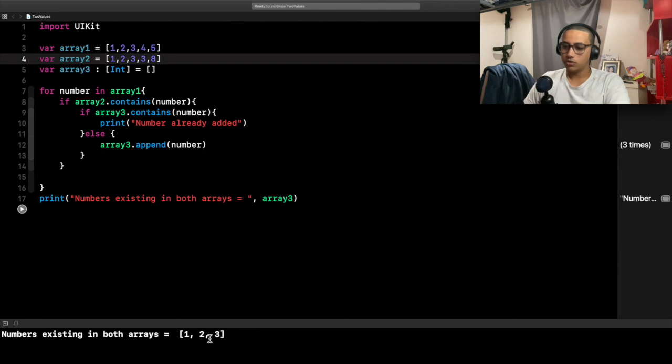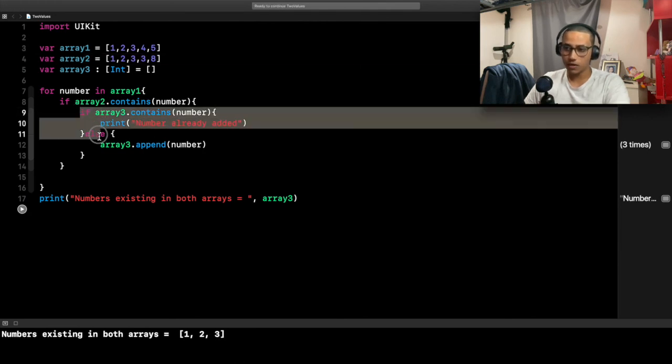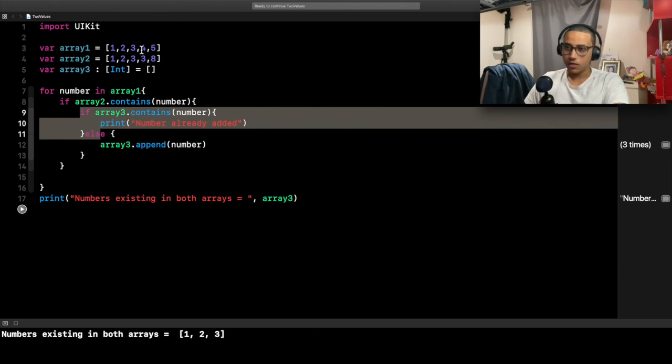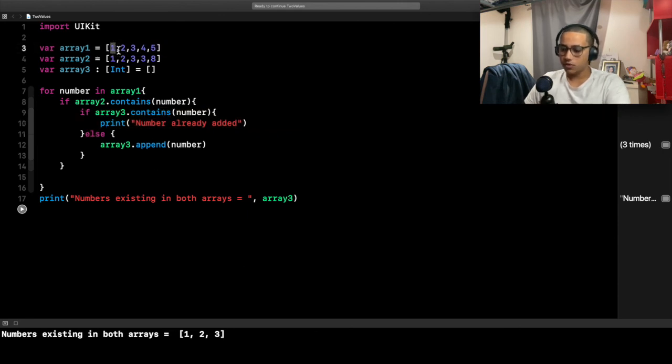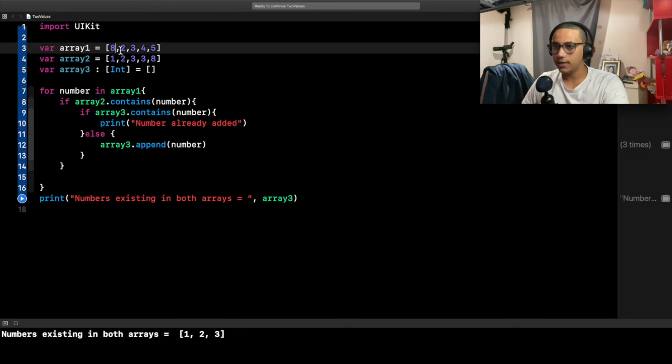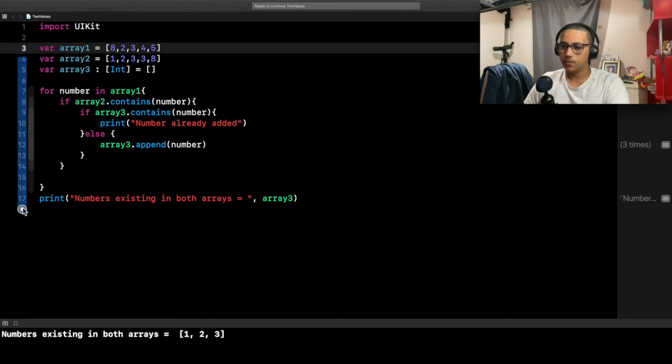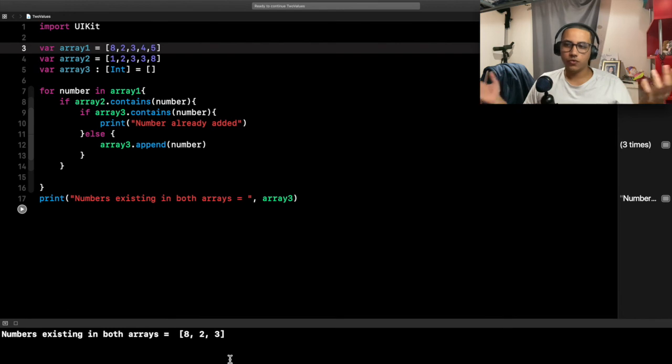We should also only add it once—that's the purpose of this if statement. It checks if we already added it; otherwise it wouldn't add it. Let's go ahead and play some more. Let's put like an 8, and here we have an 8. Let's see: 8, 2, 3.